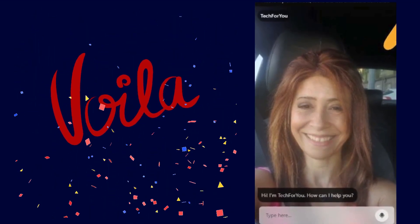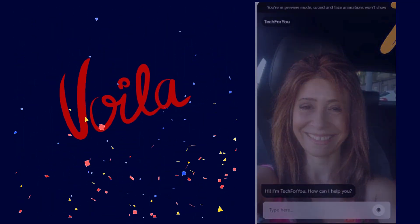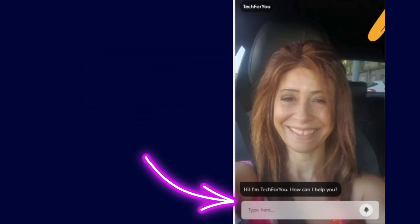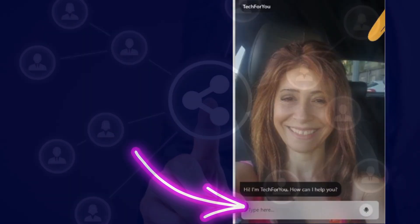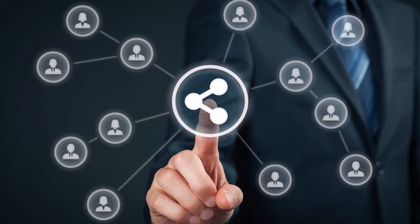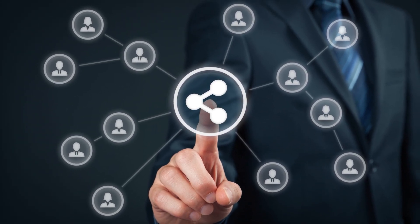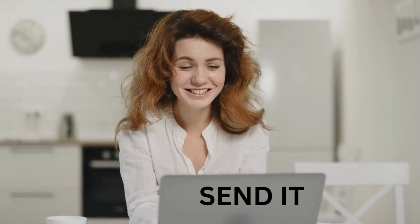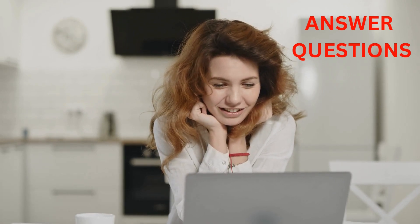Voilà! We have our agent — in this case, from my photo. Now it's able to answer a lot of questions. You can share the link or embed it and send it to someone. Your agent is able to answer questions related to the data you uploaded. How brilliant is this?